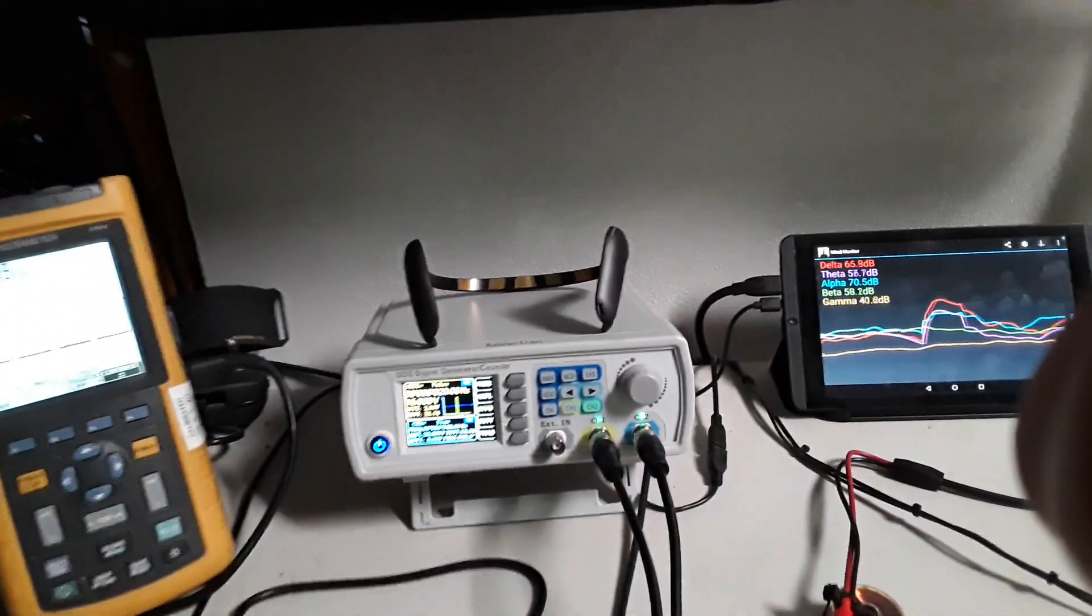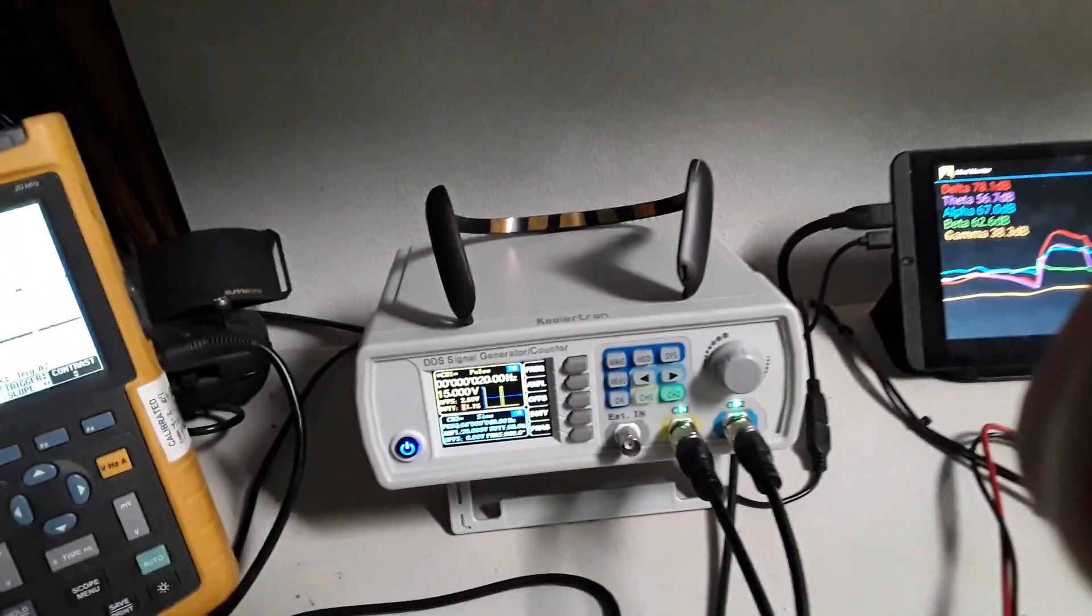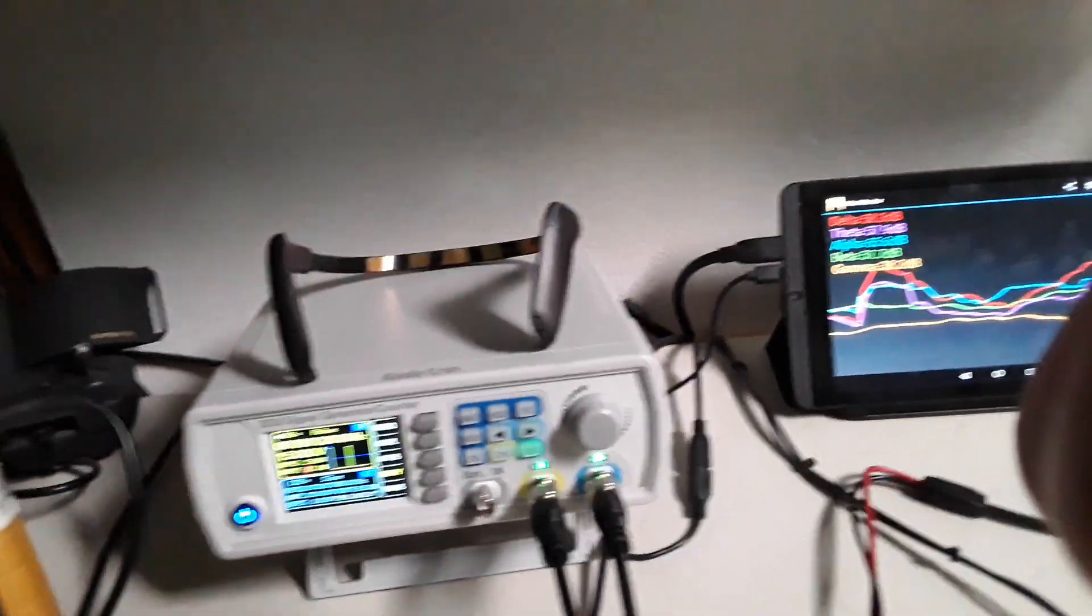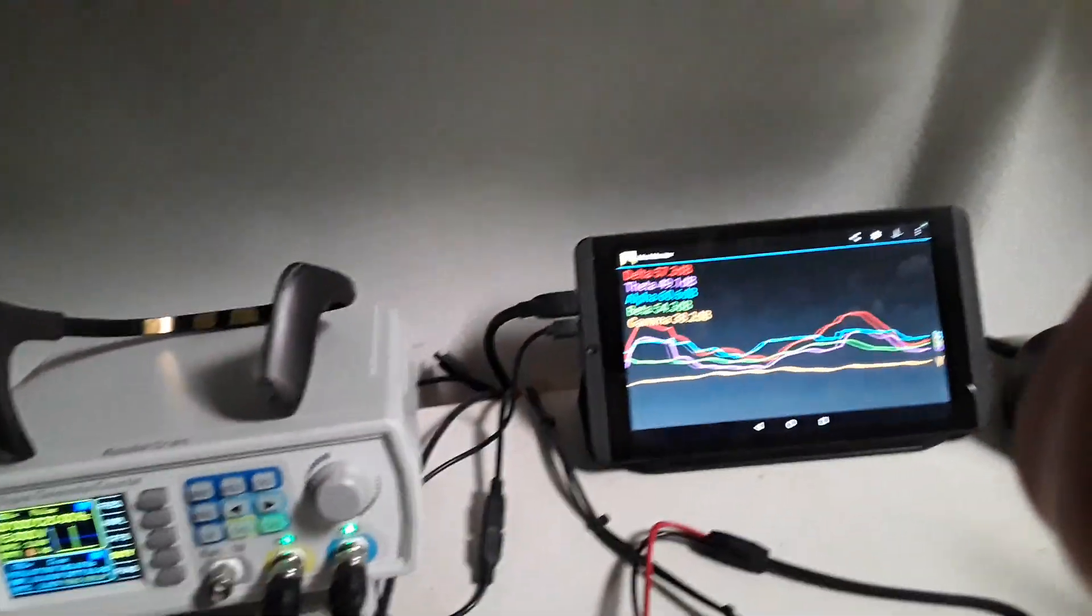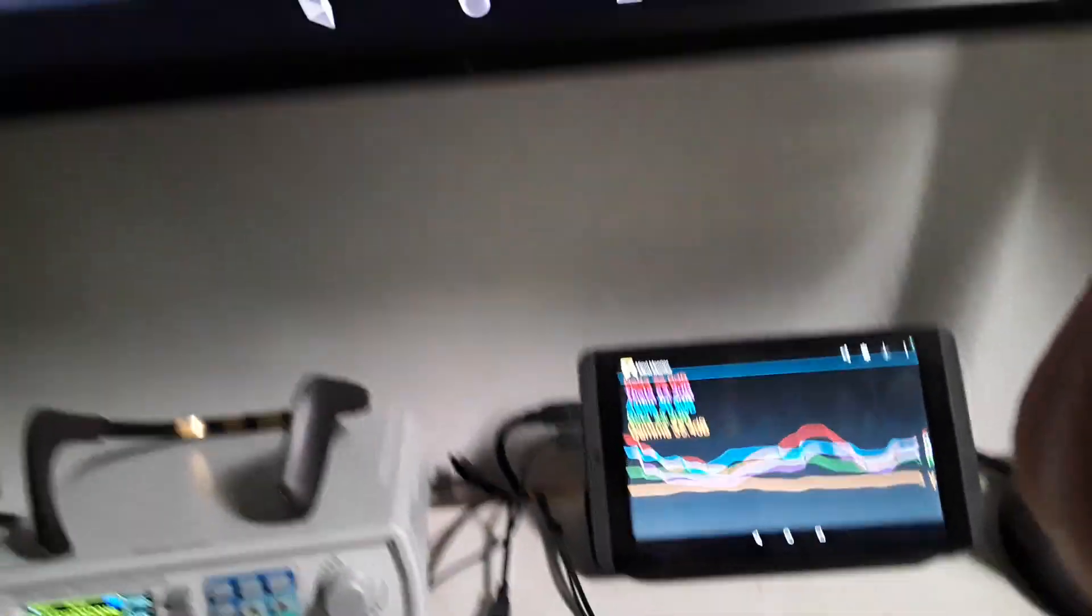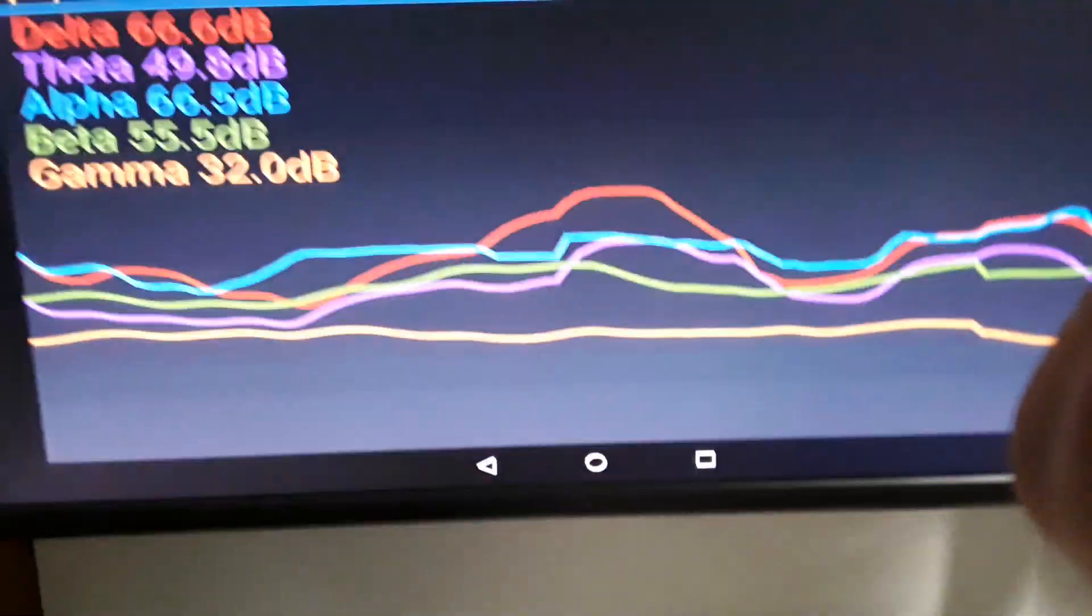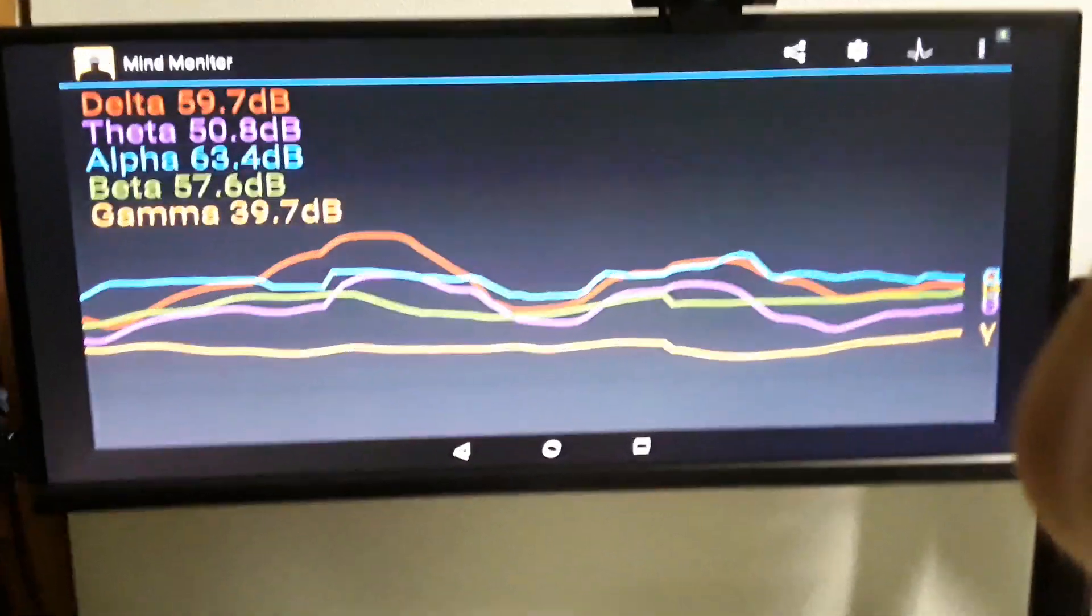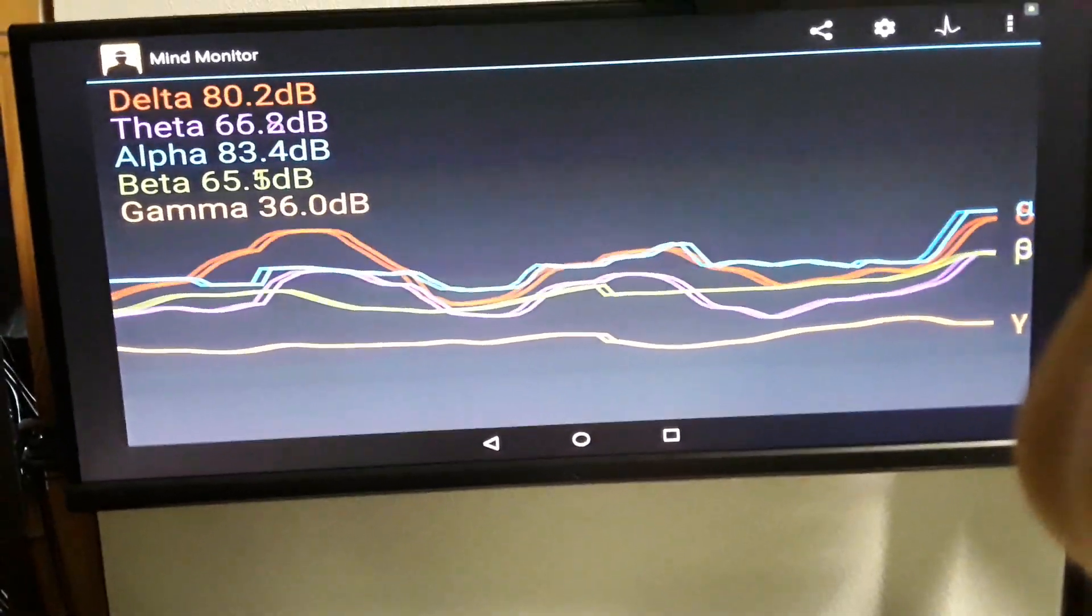Measuring it with this Muse 2 headset that sends the Bluetooth to the mind monitor program that monitors the brainwave signals.